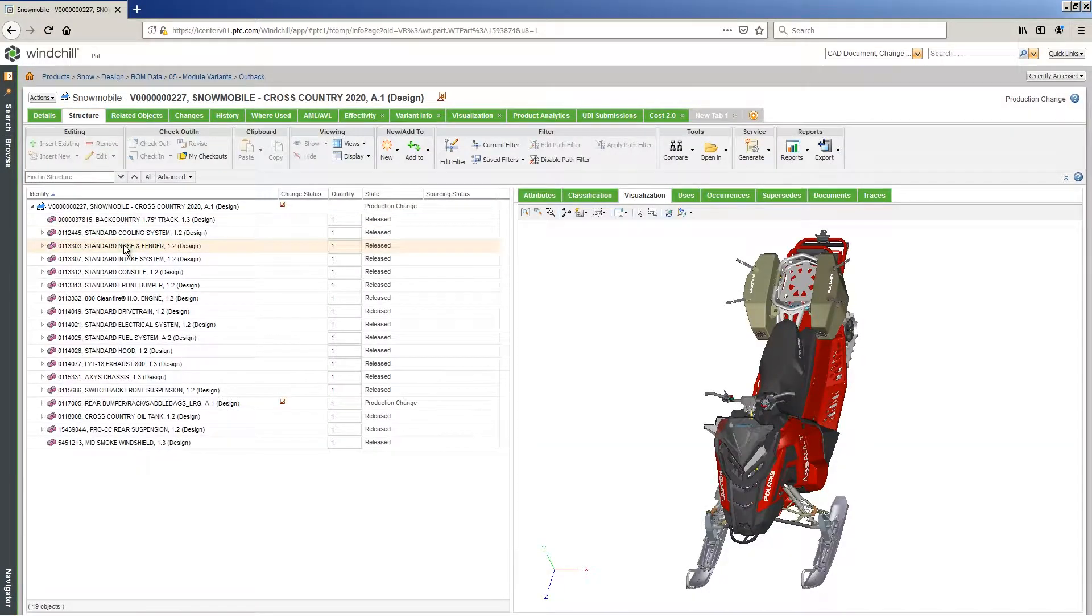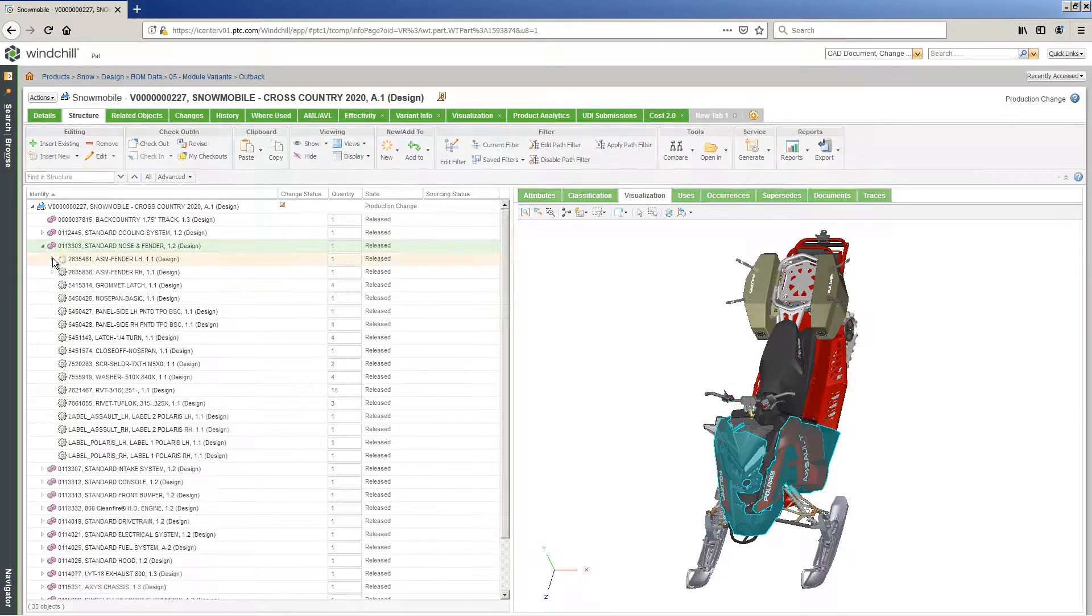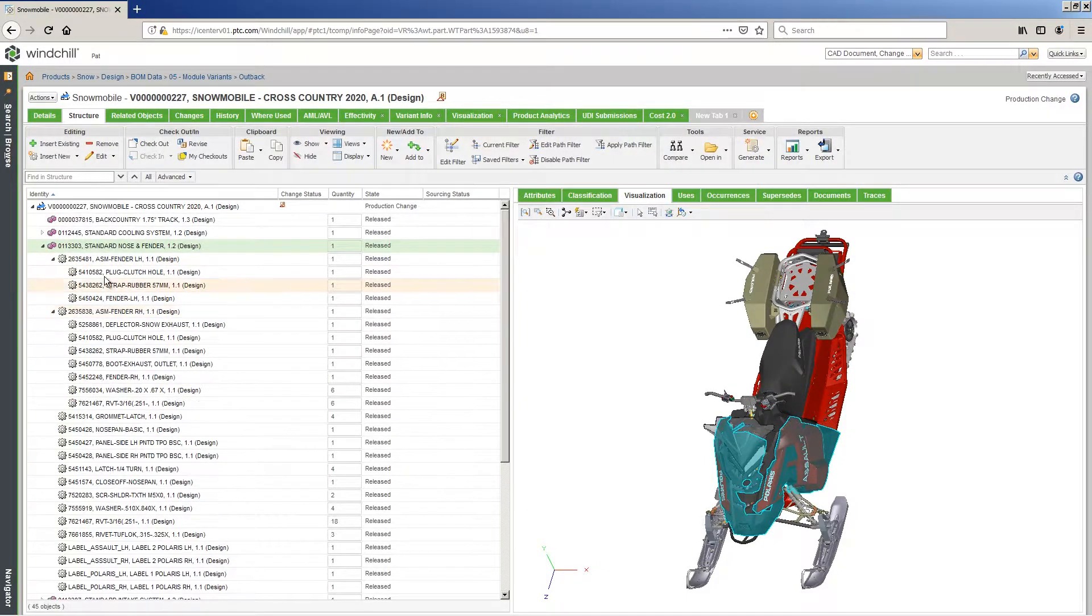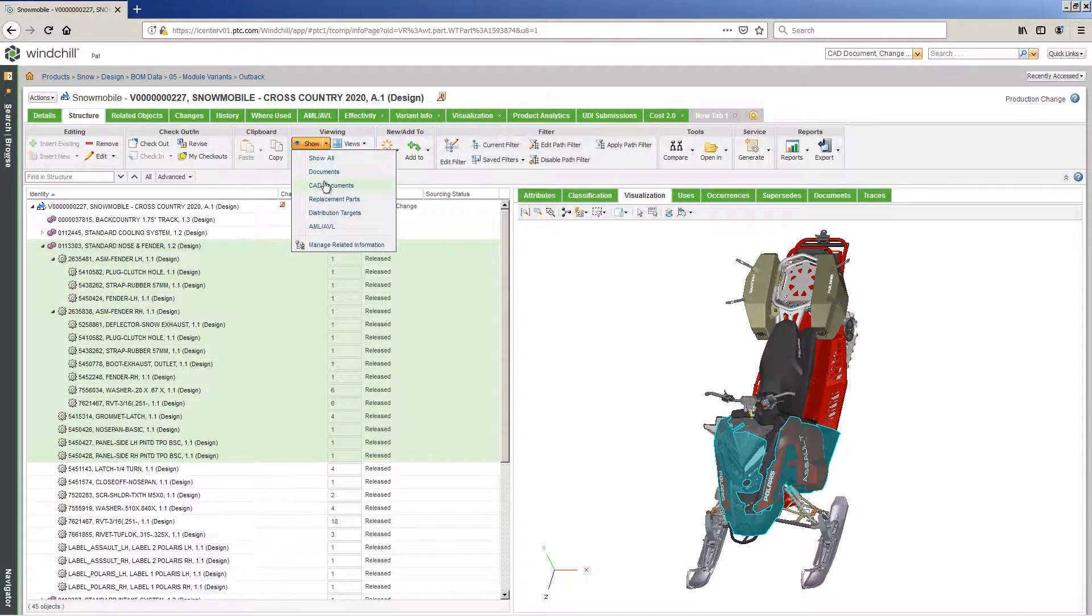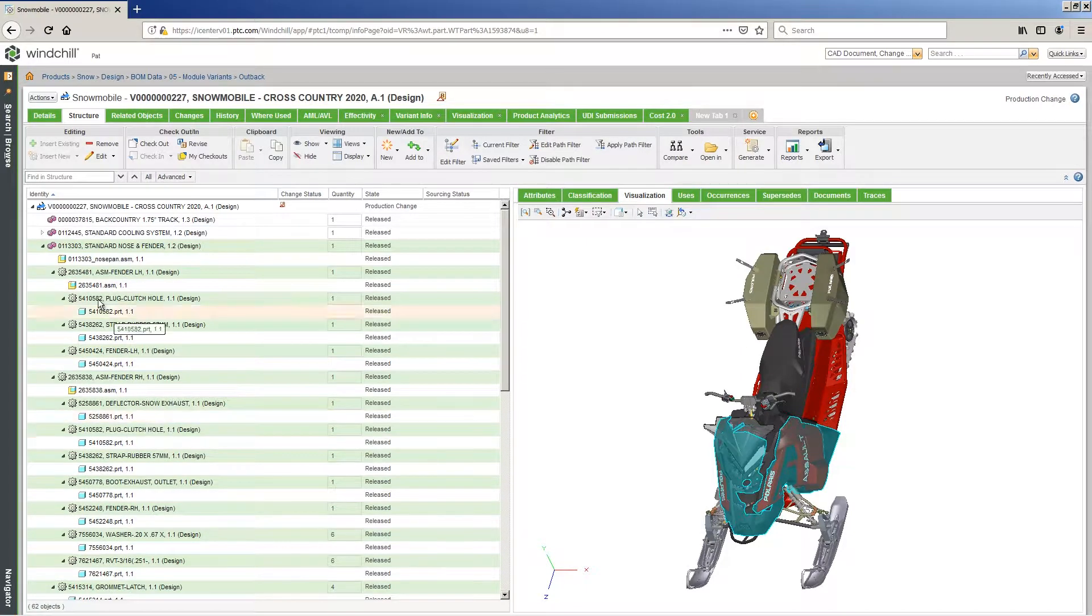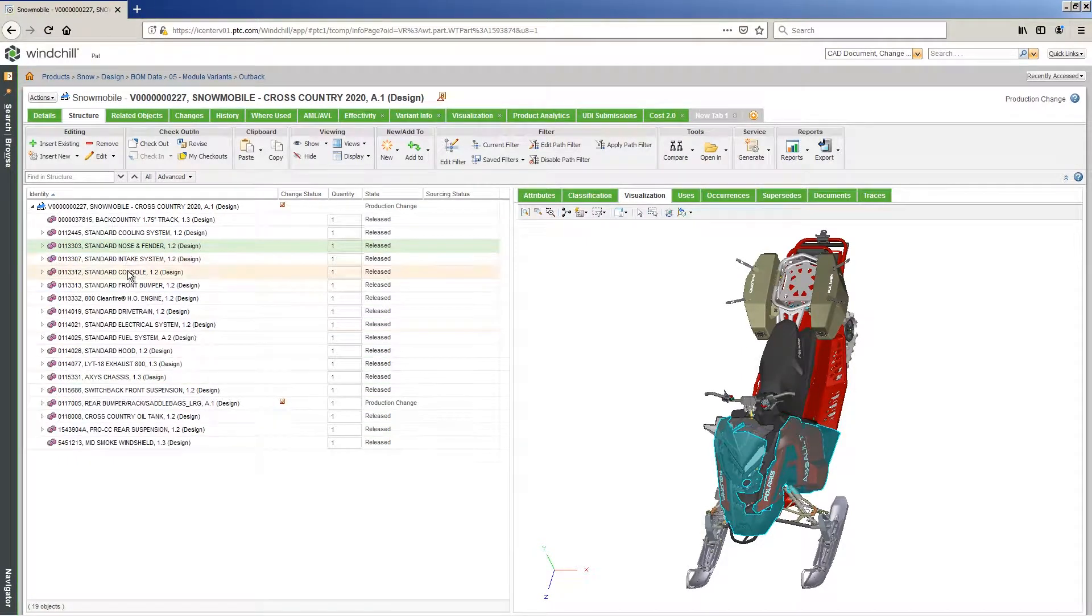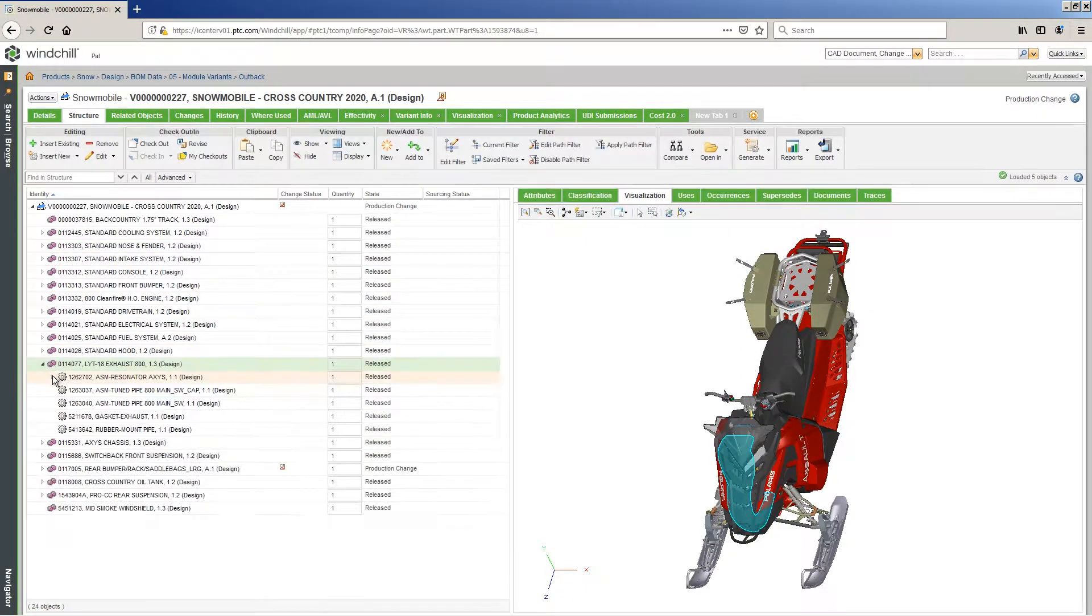What if you could capture a seamless flow of product data across each phase of your product lifecycle, weaving together every piece of CAD and all related data into a cohesive digital design? This is the digital thread.